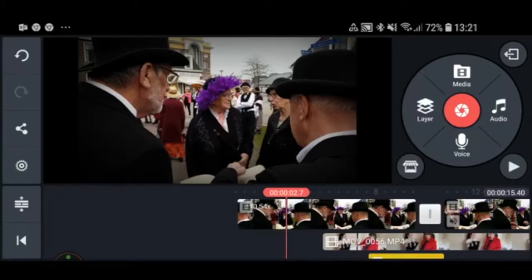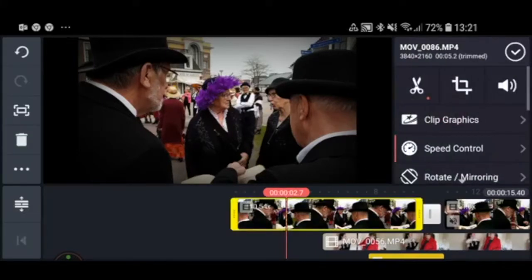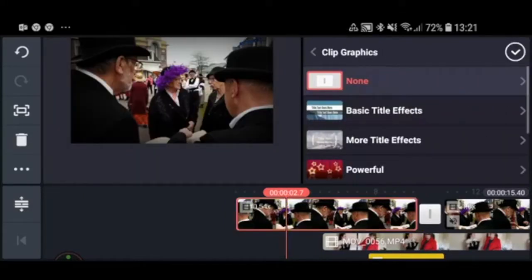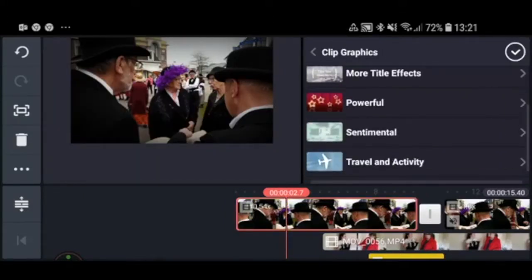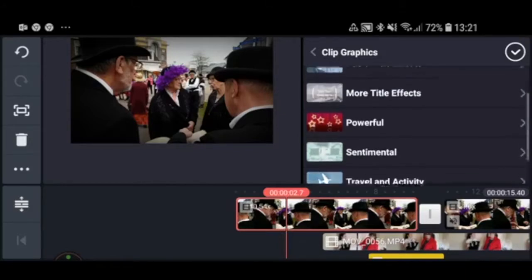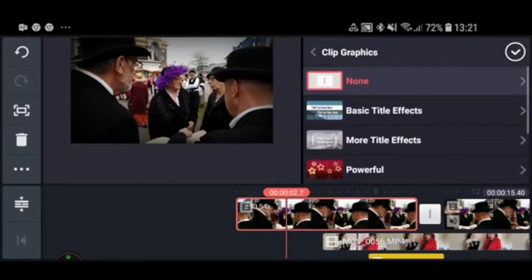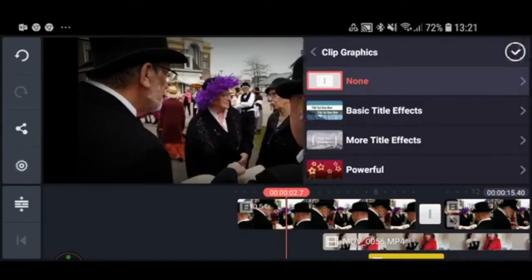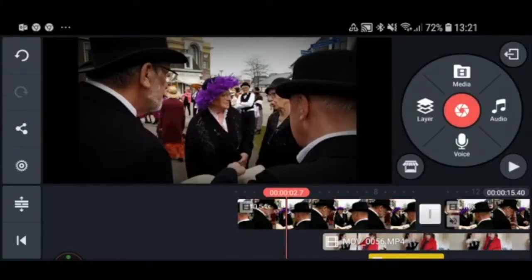You can also add clip graphics — extra effects you can add to a clip. I never use these because I don't need them, but look into them if you want. You can also purchase extra effects from the store to make something extraordinary.